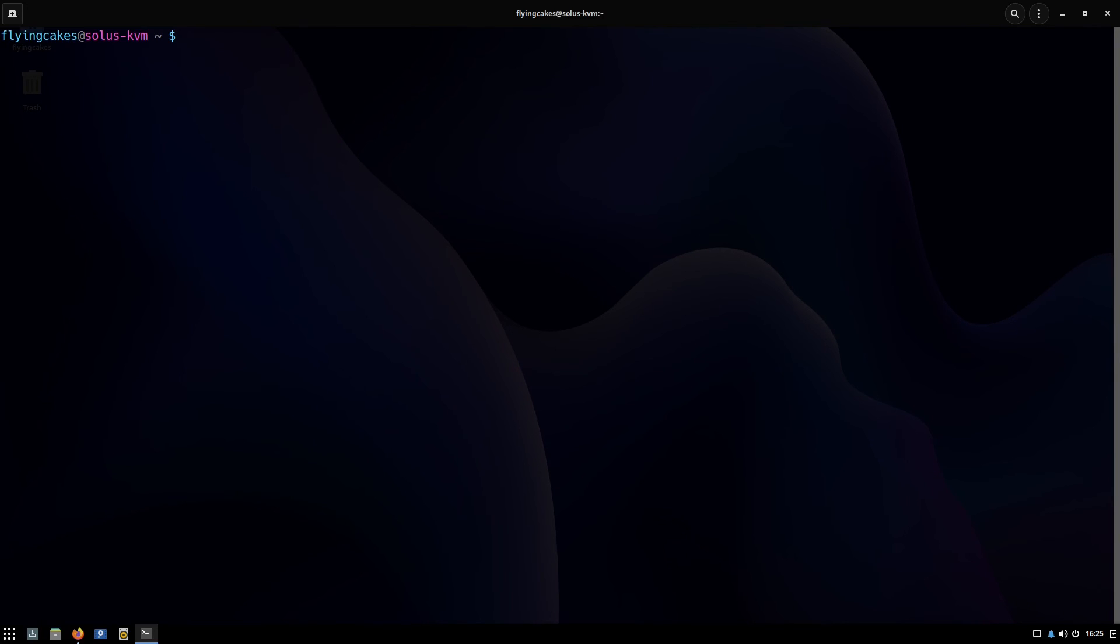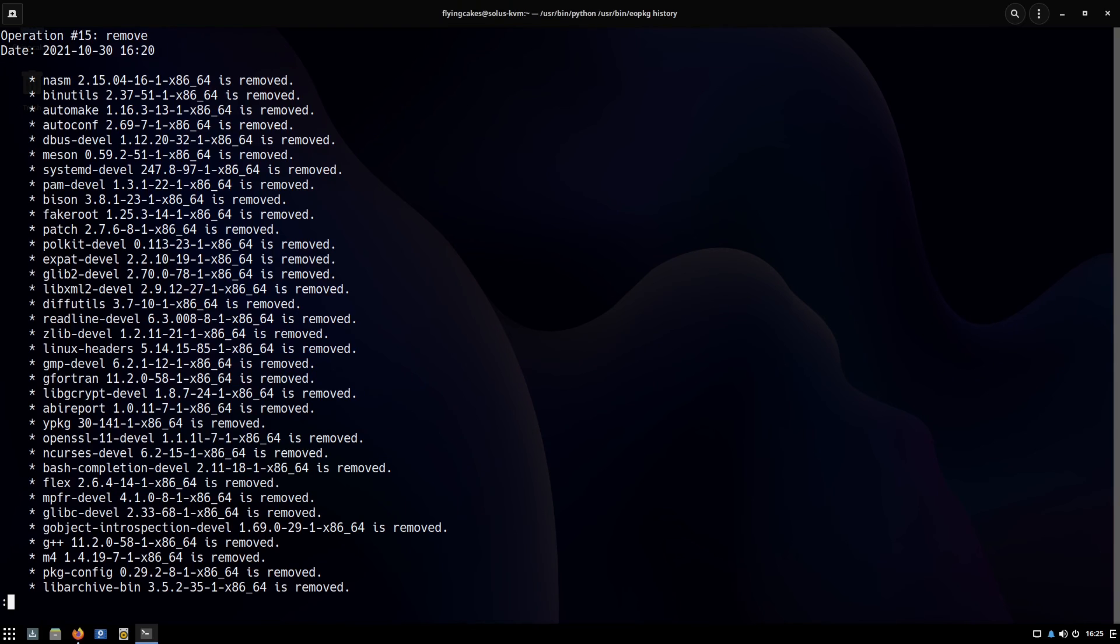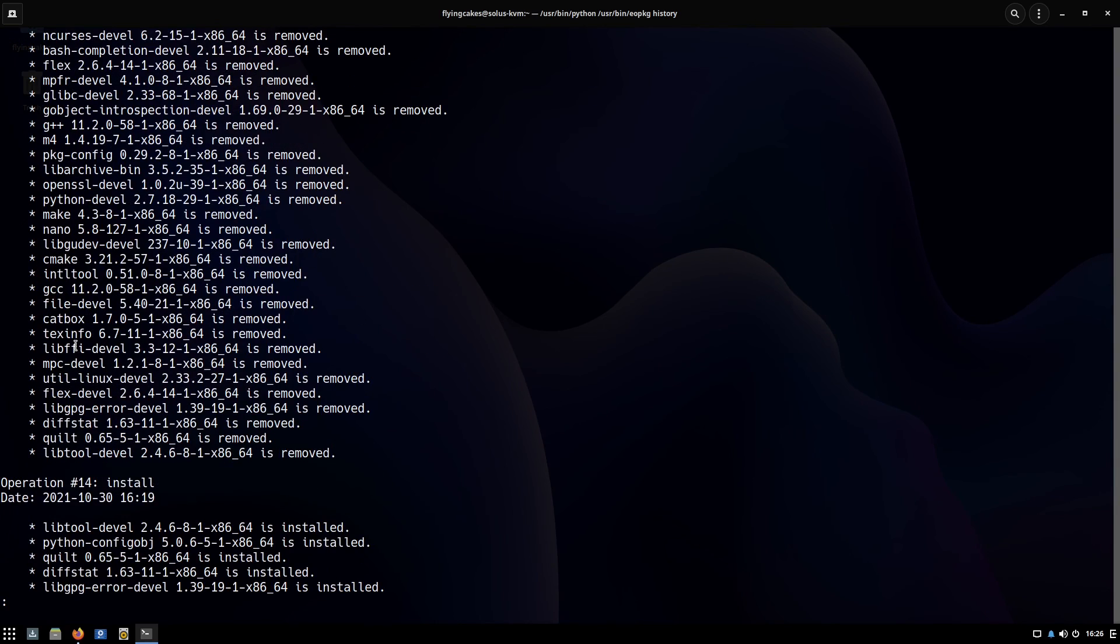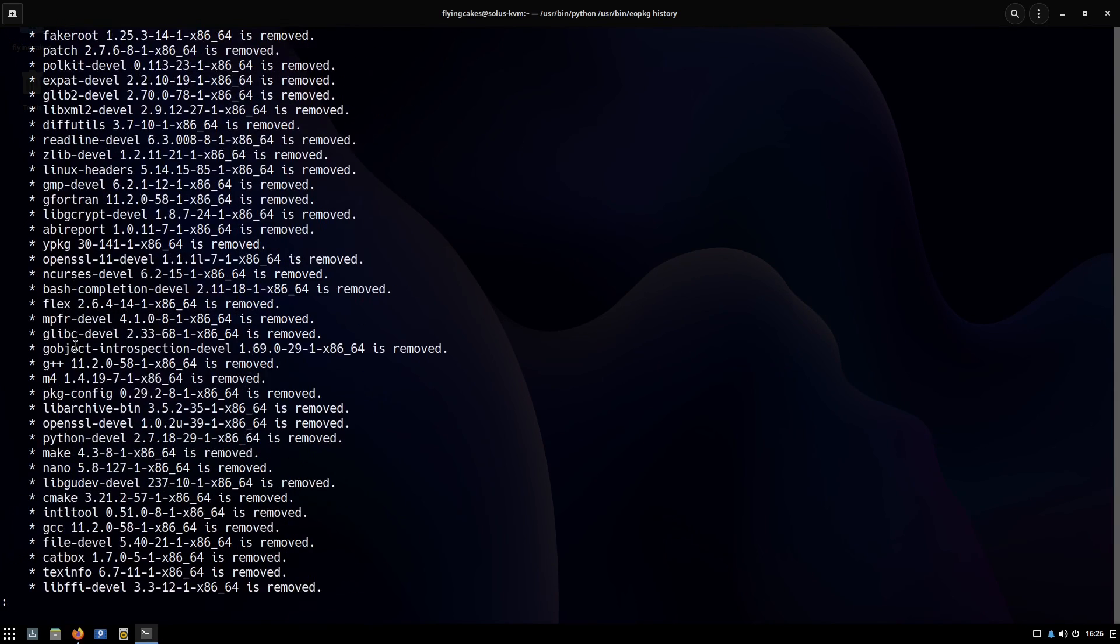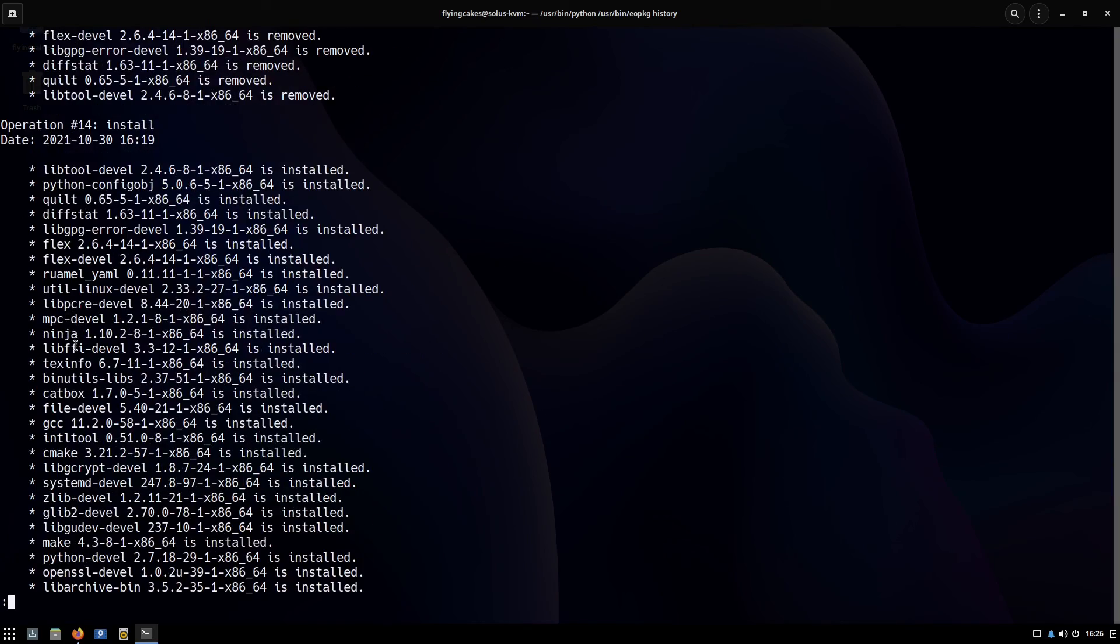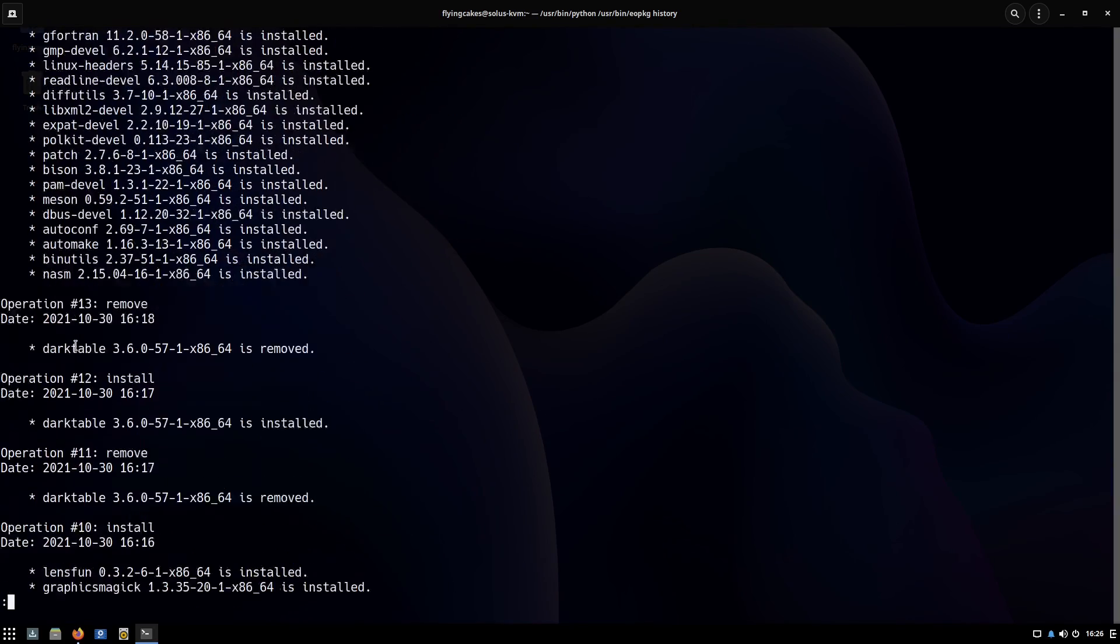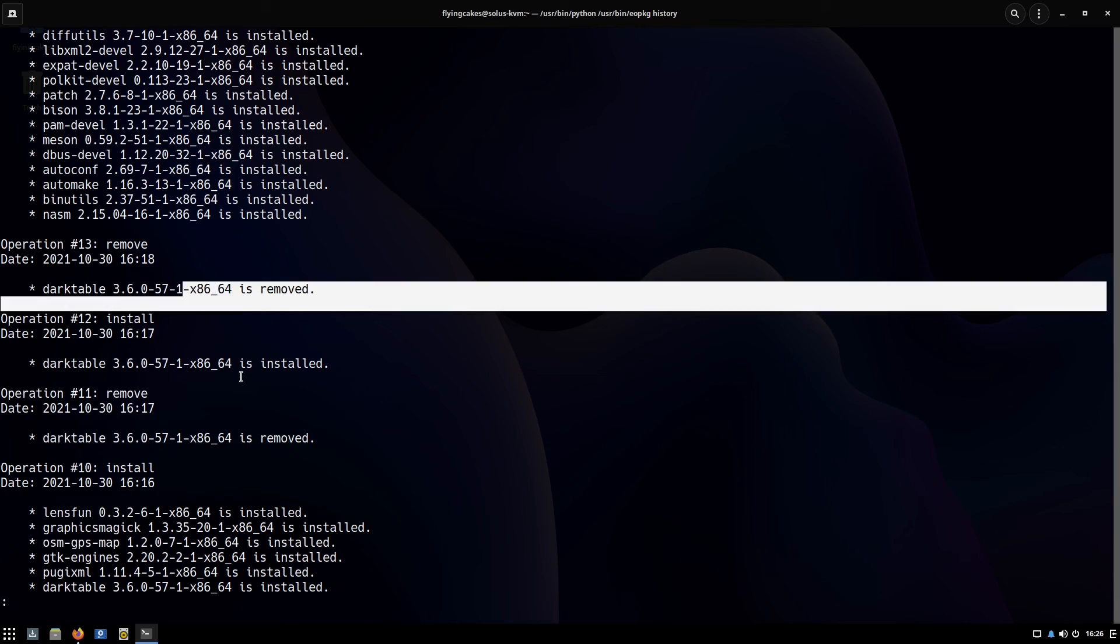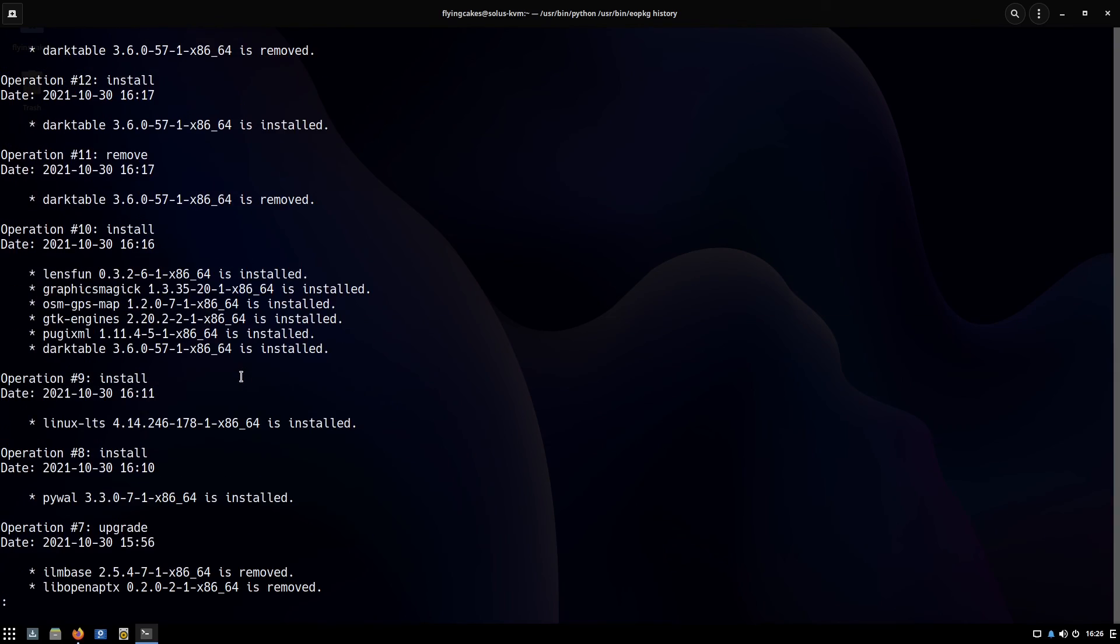You can also see the history of package operations that you've run. Write eopkg hs or history. It will show you all the operations that you perform in reverse chronological order, the most recent one being on the top. So most recently I had removed system.devel, so all these packages from that component have been listed. Before that I had installed system.devel, I had removed darktable, installed darktable—you saw that during the video.